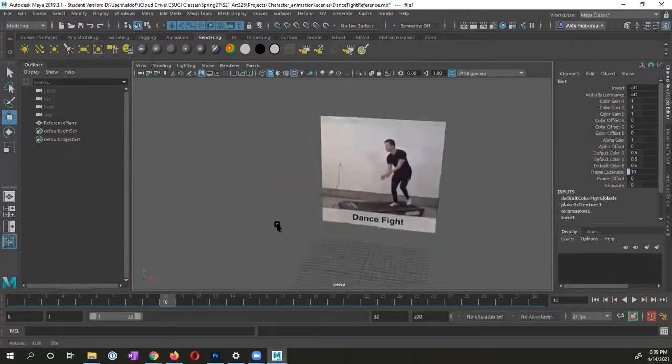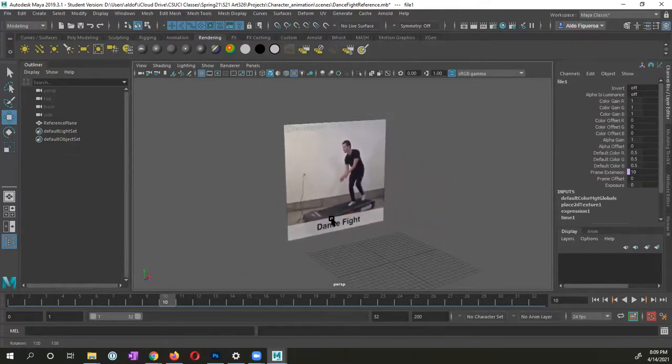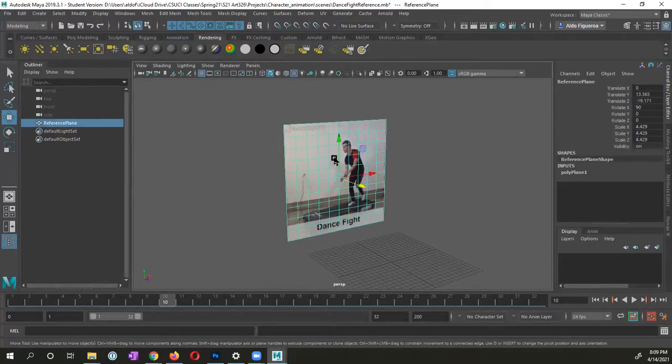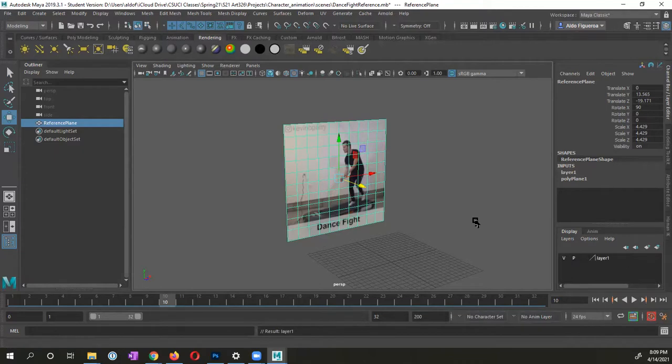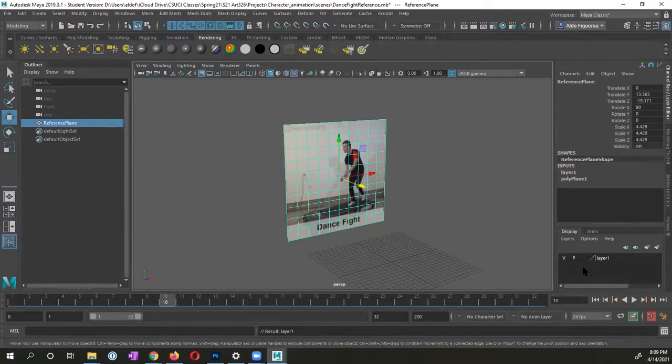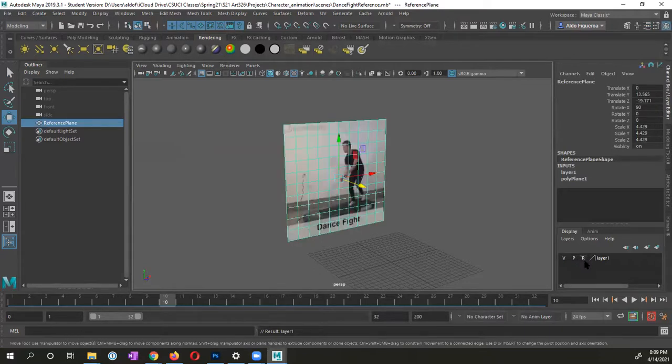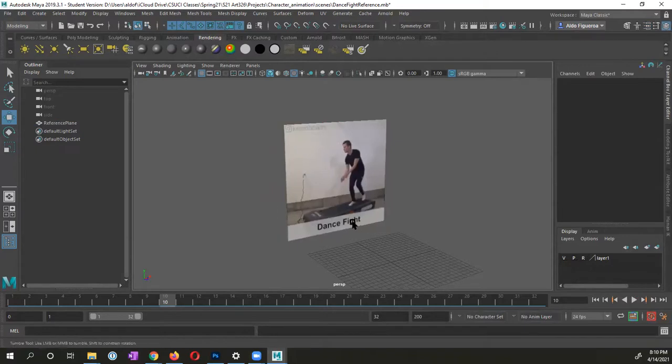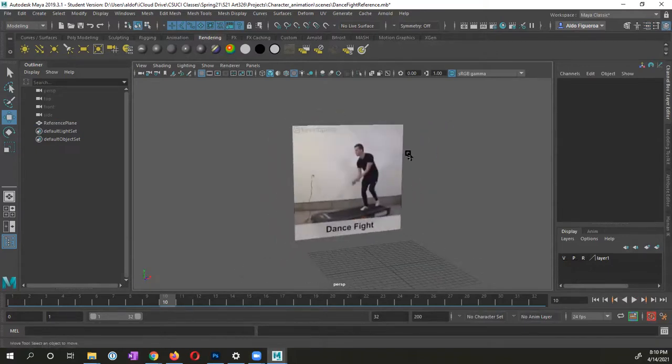Because what I want to do, once you know where you want to place this, I'm going to suggest that you select it. And you go ahead and press this button right here within the layer editor. This is going to create a new layer and assign this object to that layer. Because what I want to do is I want to go ahead and not template it, I want to reference it.